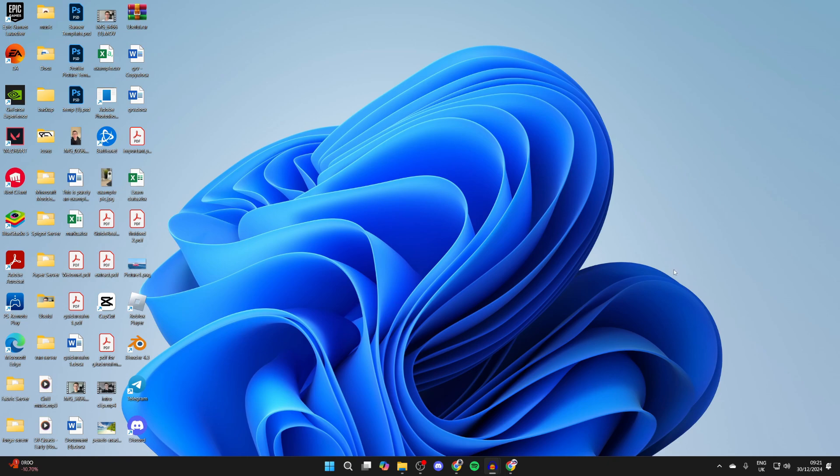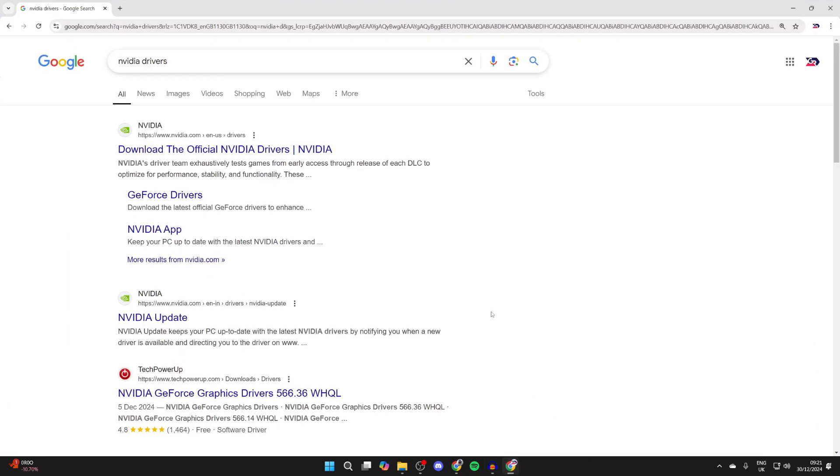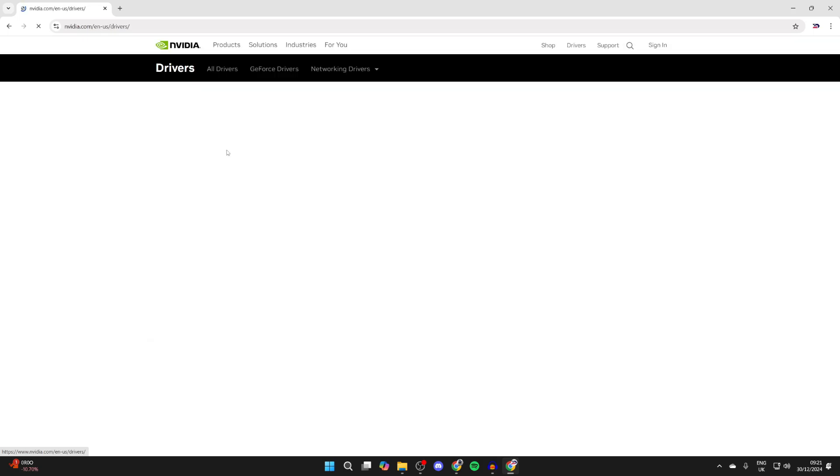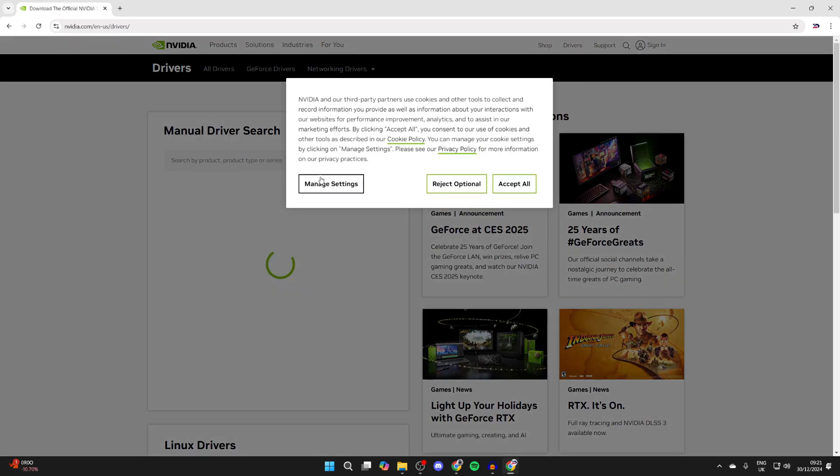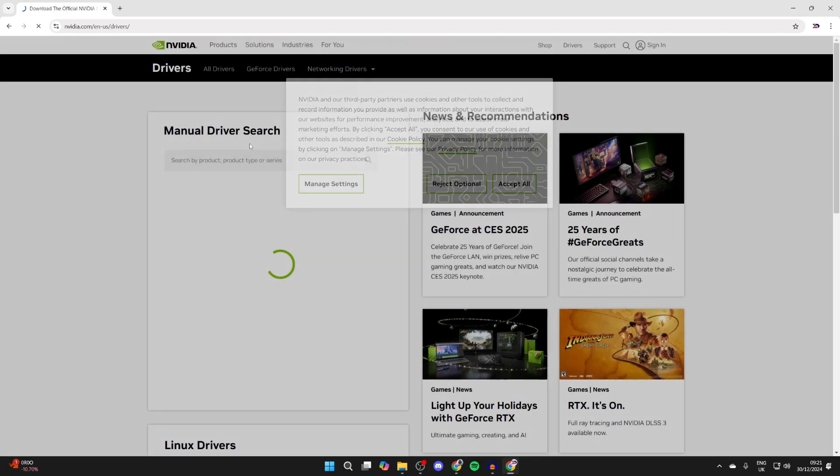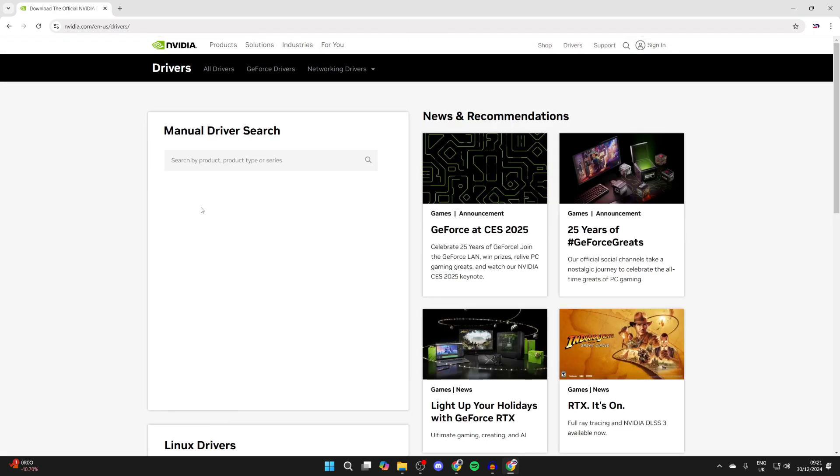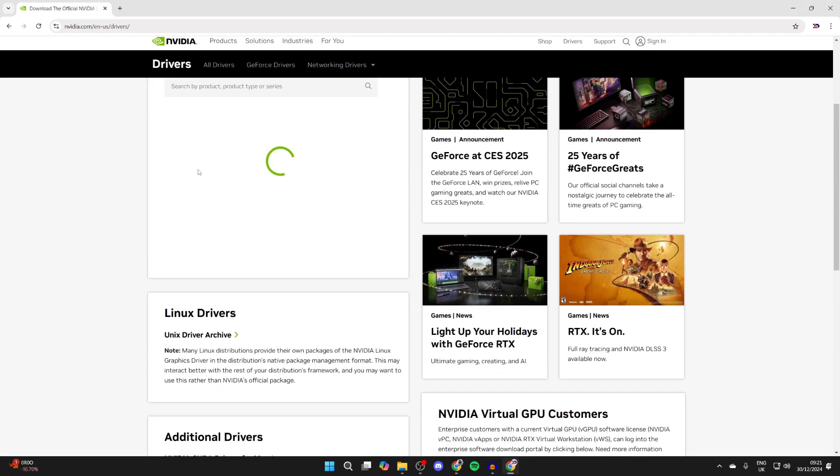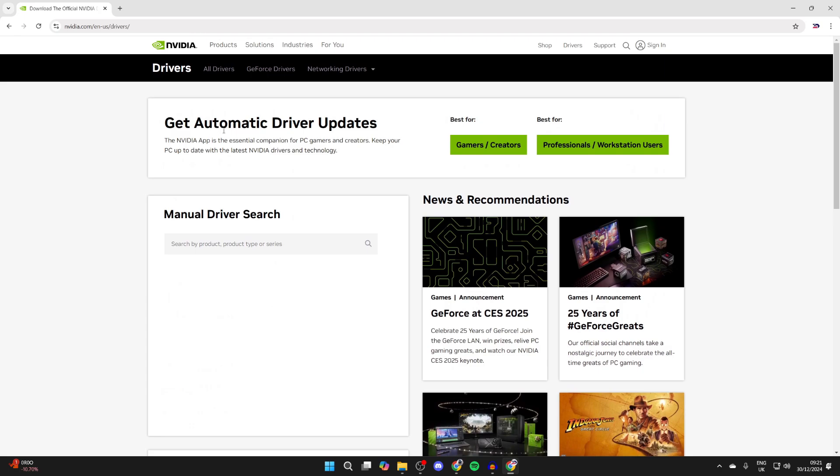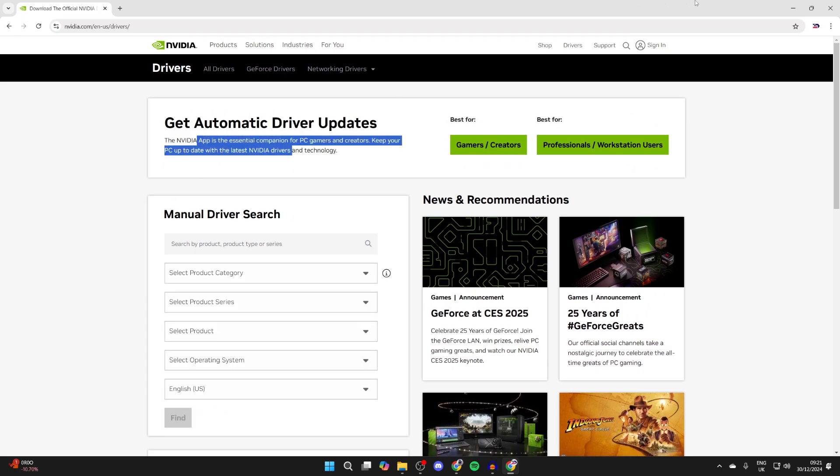To get started you need to make sure you've got the NVIDIA drivers installed. To do that you can open up a web browser, search for the NVIDIA drivers and you can get them from the official site. You can search for them manually or you can get them automatically by using the NVIDIA app.